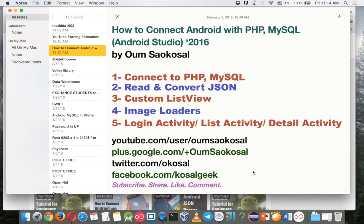Hello everyone, my name is Omsa Guzal. Today I'm going to talk about how to connect Android with PHP and MySQL, and after that I will show you how to read JSON from PHP and convert it to an object in Android, use that object for a custom list view, and also how to read an image from a URL.